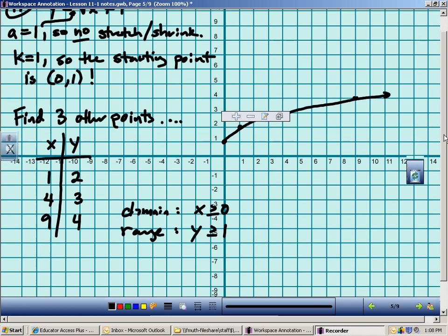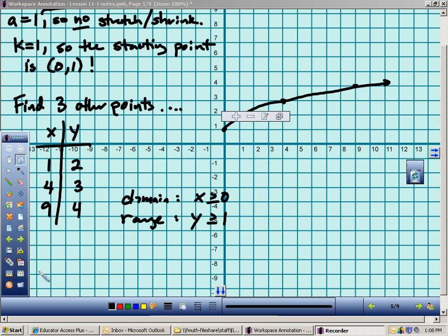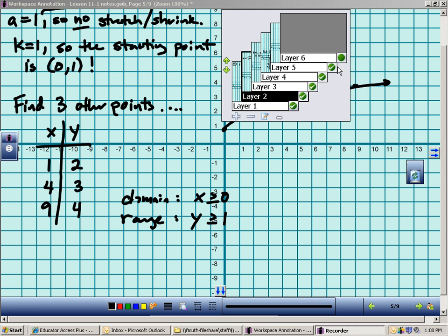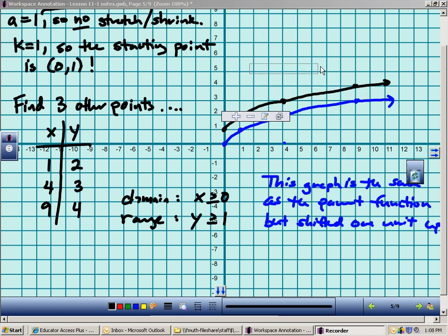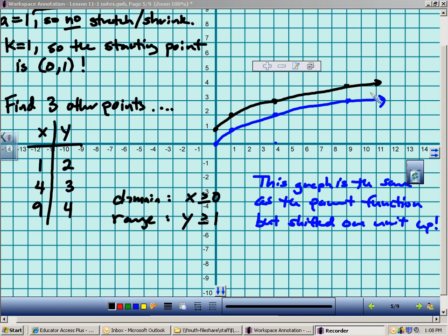Comparing to the parent function — I'll draw the parent function here. The parent starts at (0,0) and goes through (1,1) and (4,2). This square root function is shifted one unit up, but there's no stretch or shrink and it still opens up. So this function is just shifted one unit up when compared to the parent function.